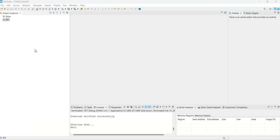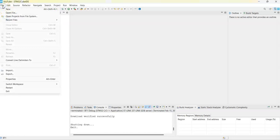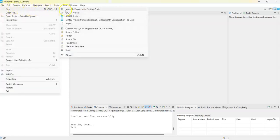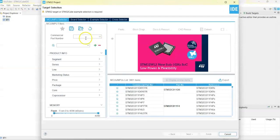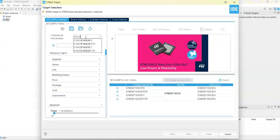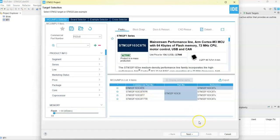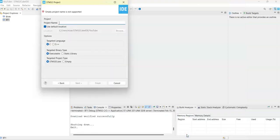After connecting the second module with the LED, we go to CubeIDE again. Click File > New > STM32 Project. Same as before — F103C8 — select it and click Next. For the name I give BT2, then click Finish.